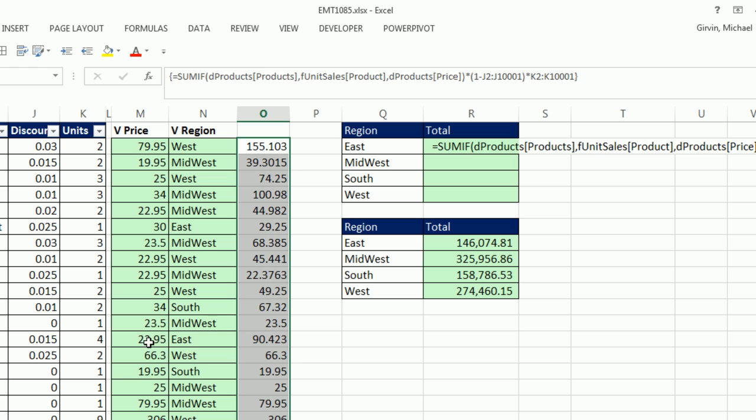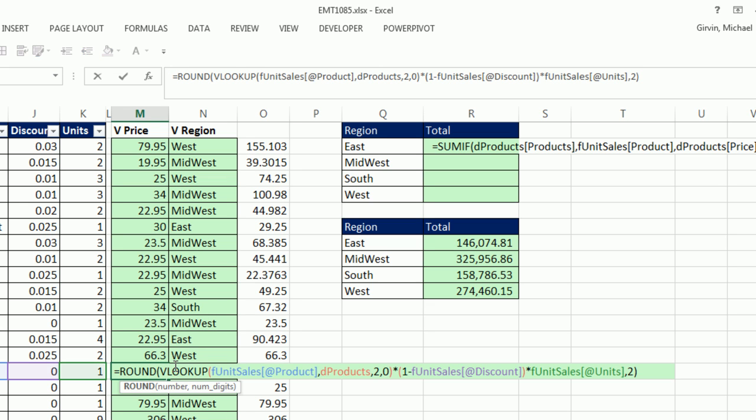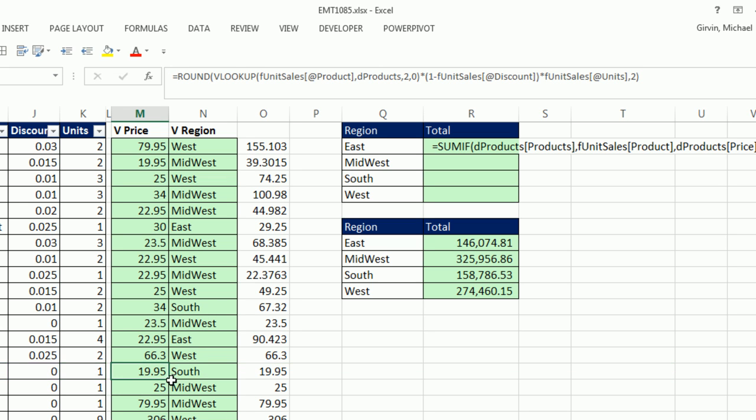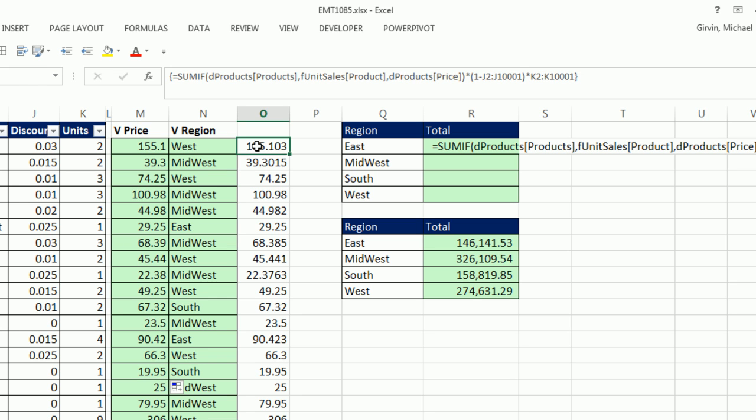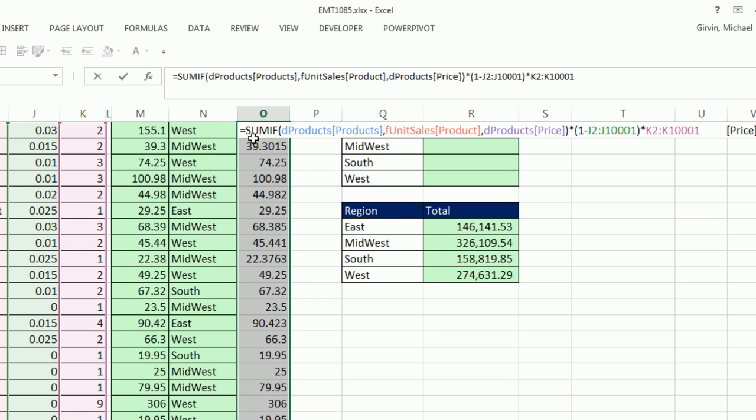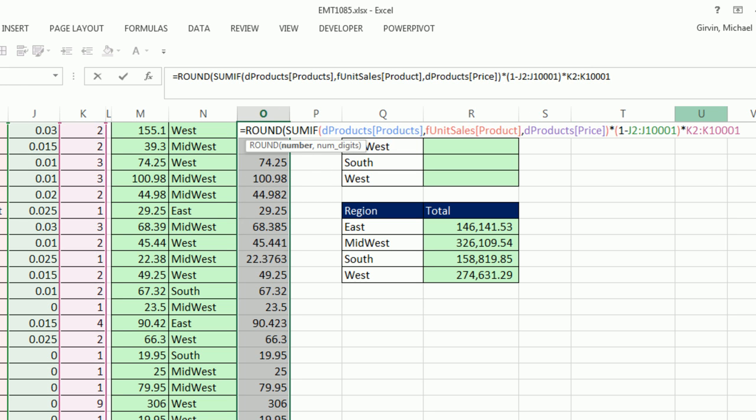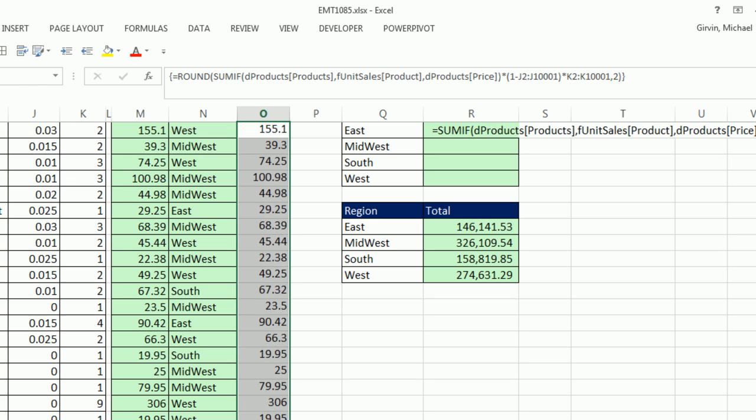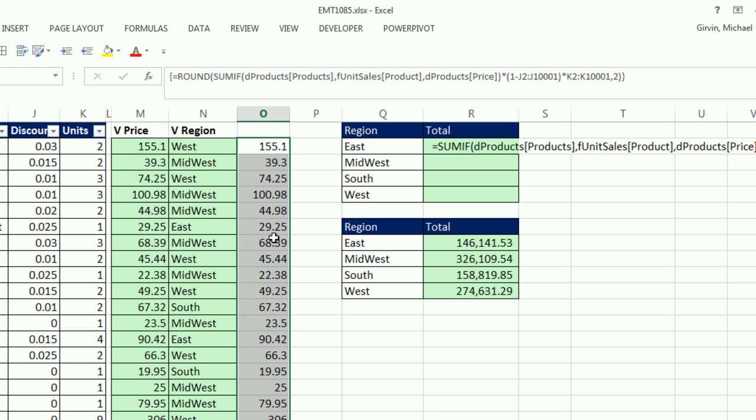I simply need to, and now I'm going to take this formula down here, which is the revenue for that particular record, and drag it up so now we can compare. Now all we need to do is round, Control-Shift-Down Arrow, F2, and I'm going to put a round, come to the end, comma 2. These are pennies. We're going to be adding them and stuff. So I want a round because we're dealing with pennies. Control-Shift-Enter. And there is our helper column with an array formula.